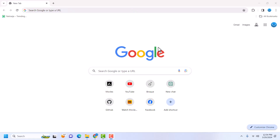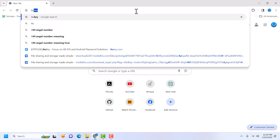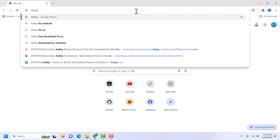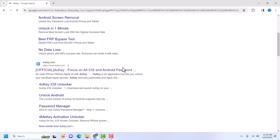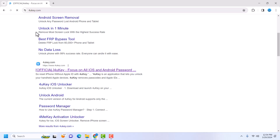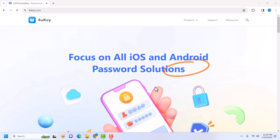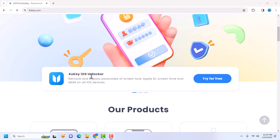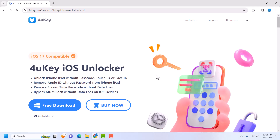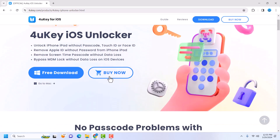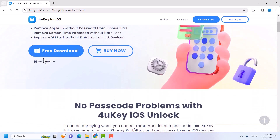The first step is to open your favorite browser and search for '4uKey.' Once the search results are up, click on any of the 4uKey links. Once you see the page, you're going to see '4uKey iOS Unlocker.' Click on 'Try it for free' — this should open the 4uKey iOS Unlocker page.